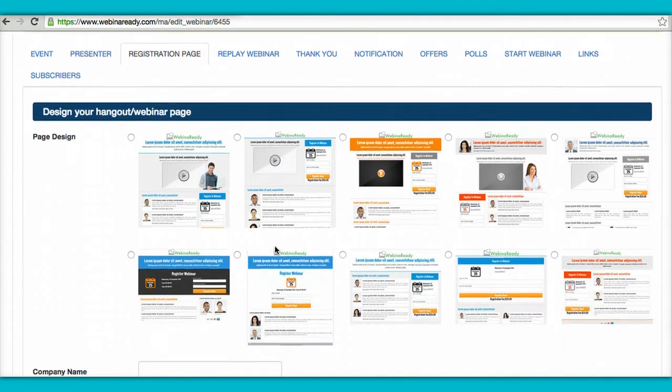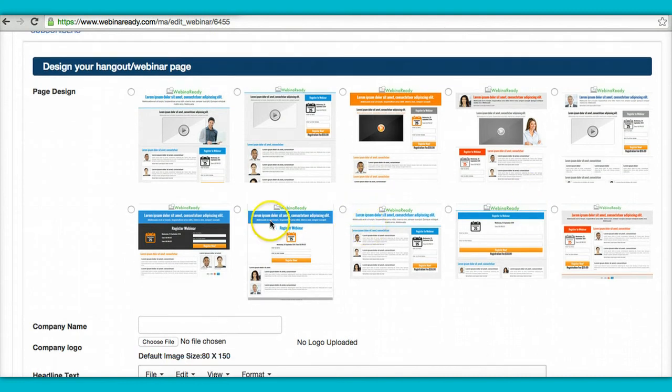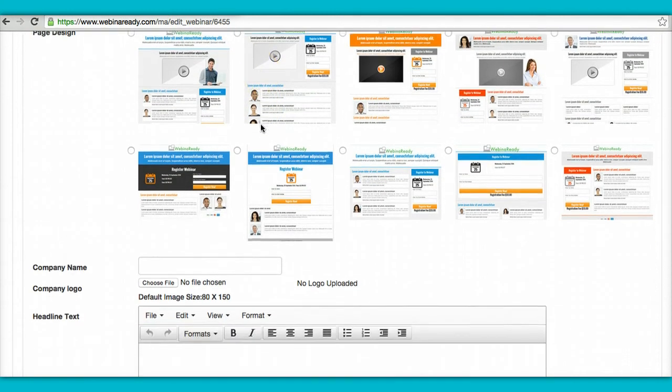Over here, you select which page design you want to use. Some have videos and some don't. All right, so if you just want to use a regular template, you select any one of these. If you want to use a video template, you select one of these. And then just pop in your YouTube video, and you'll be good to go.